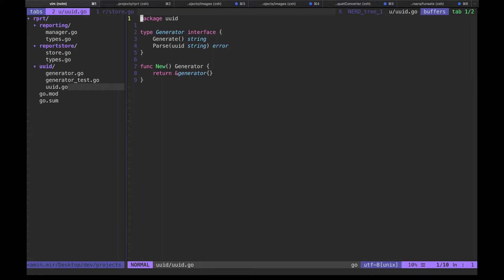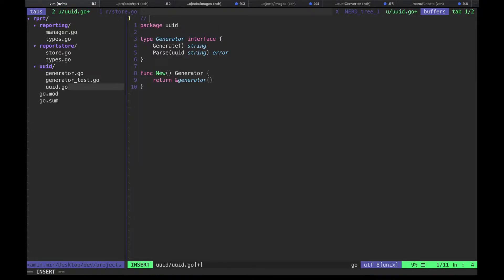Not only do I want to generate the mock code for the dependencies, but I also want to automate the whole process so that in the future when we make changes we don't have to worry about what command to run. Add the following line to the top of the uuid.go file: start with a comment, then without any space, go:generate. This is a special directive for the go generate command. It generates a mock for uuid.go, puts the generated code inside mock/uuid_mock.go, and uses mock as the package name.